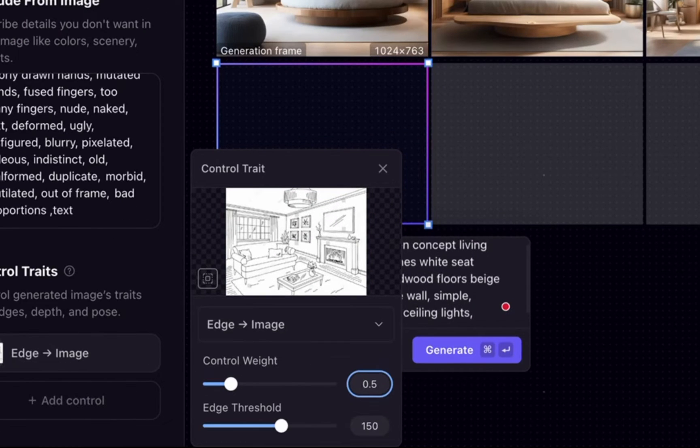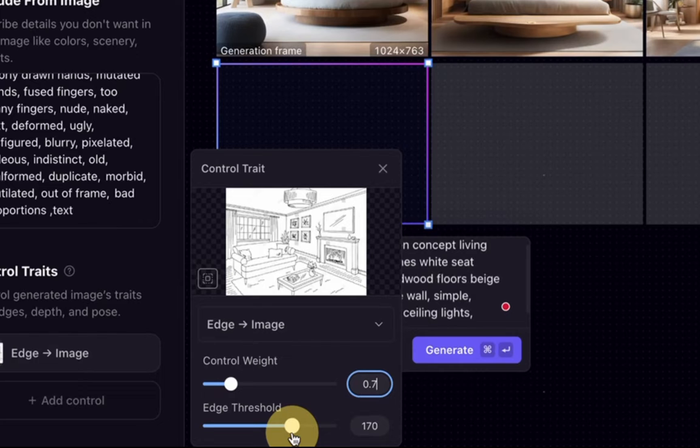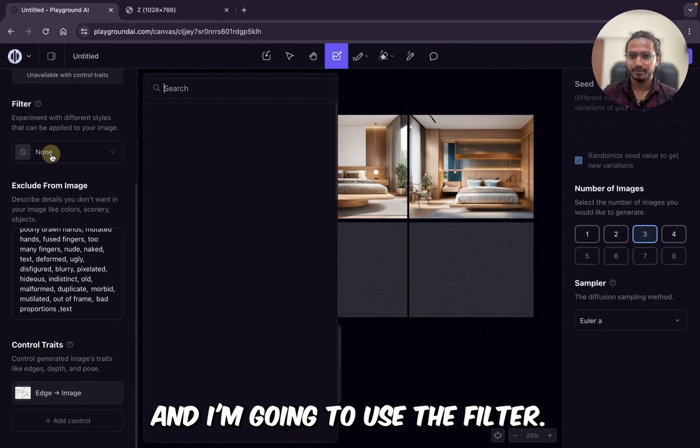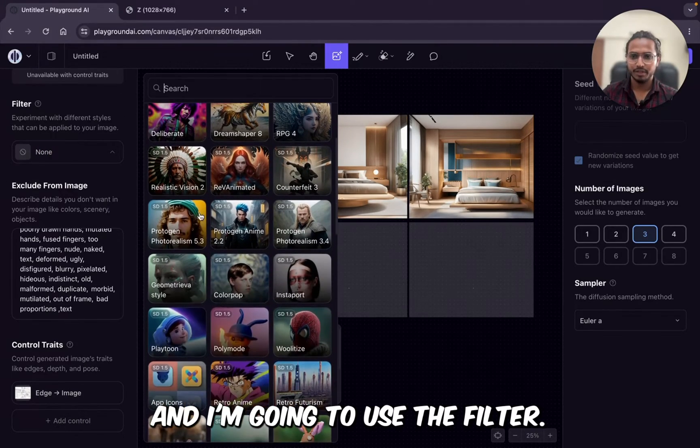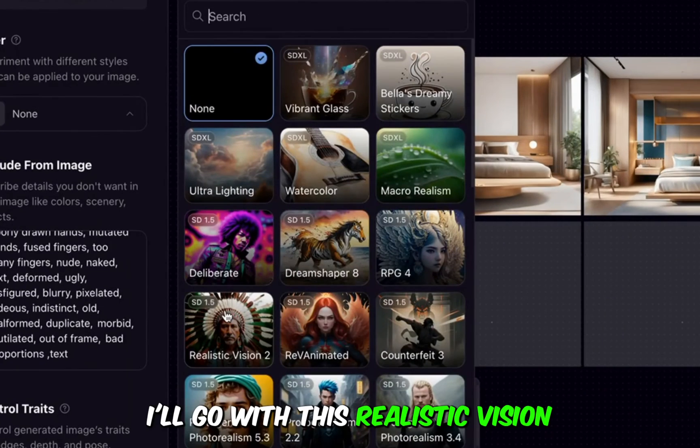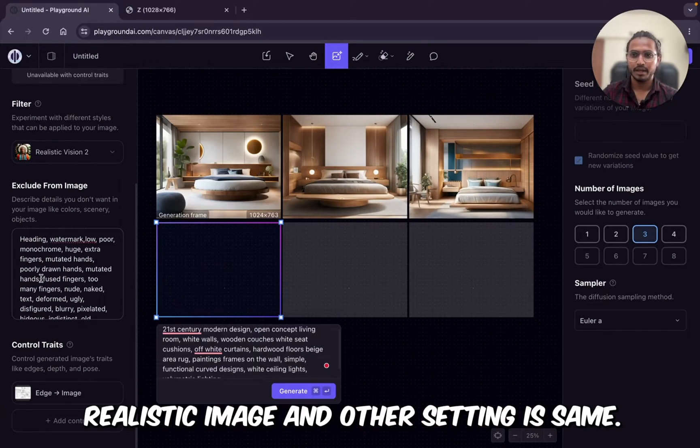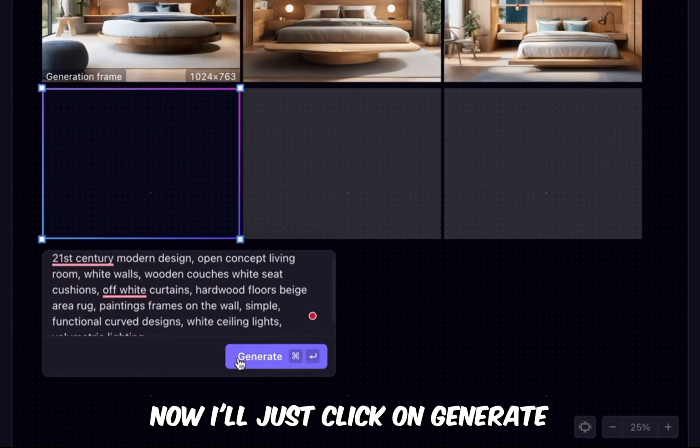The control weight, I'm going to take 0.7 and edge threshold. I'll make it 150, 170. This is okay. 170. I'll go with 170 and I'm going to use the filter. I'll go with this realistic feature for realistic image. And other setting is same. Now I'll just click on generate.